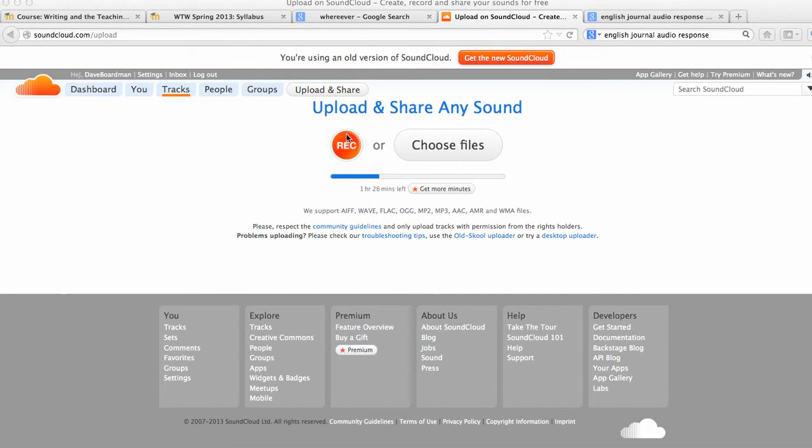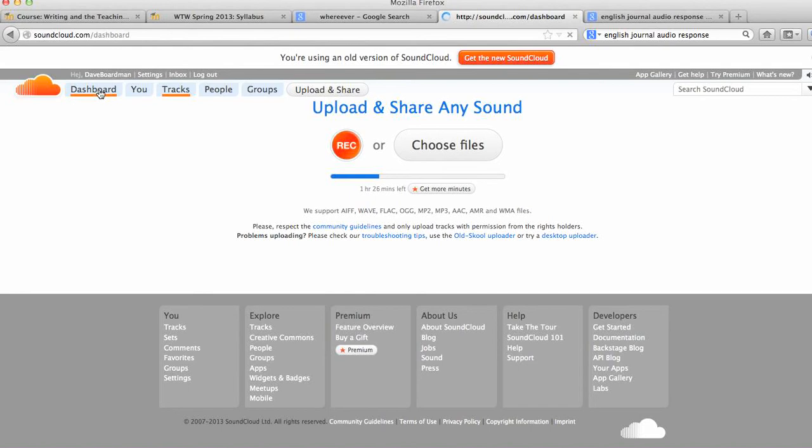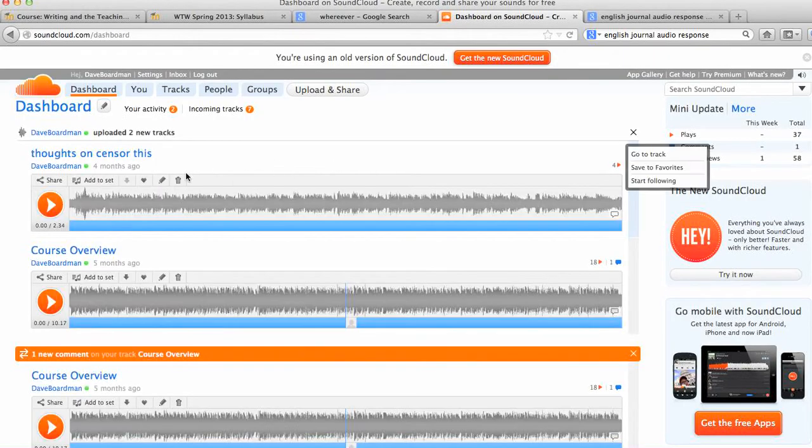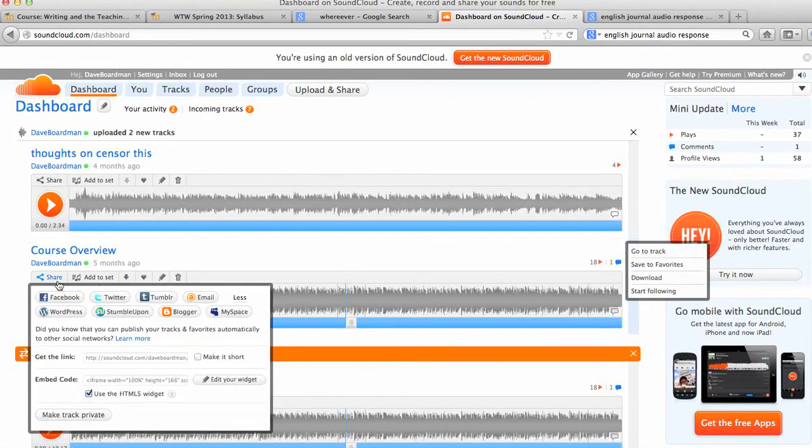And once you, if you record directly, you'll use this button. If you upload, you're doing it this way, and you can see what you've done. You create this kind of waveform, and you can then share it by providing us a link, by posting it.